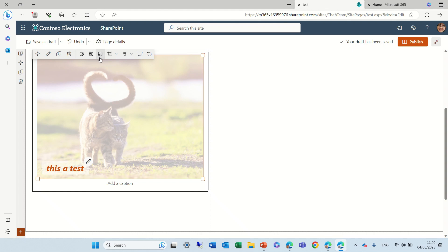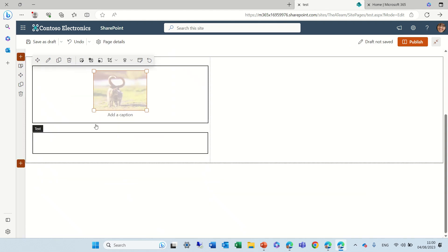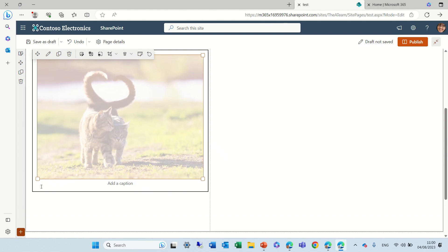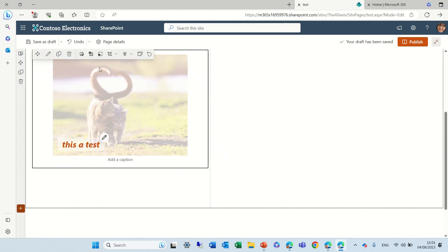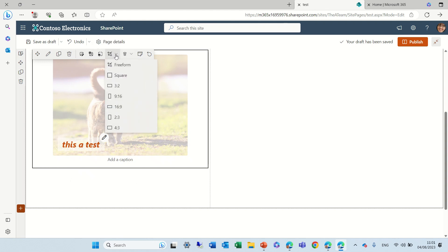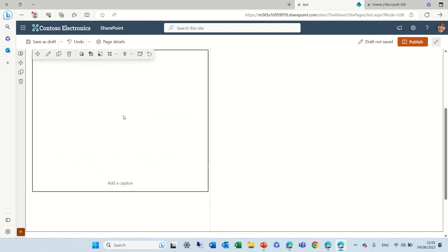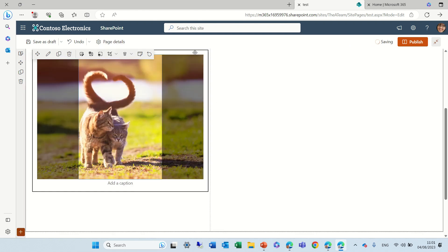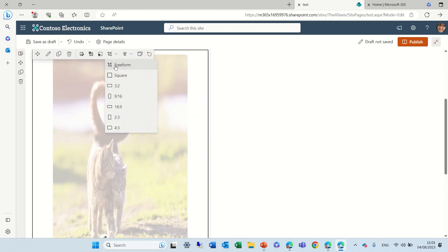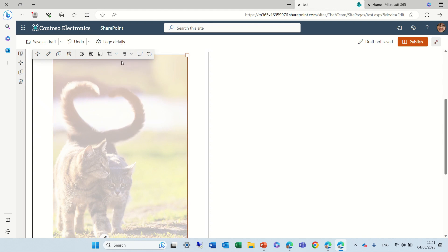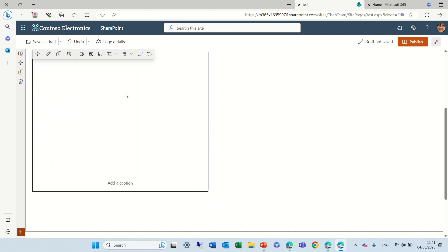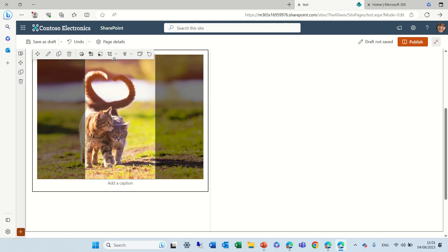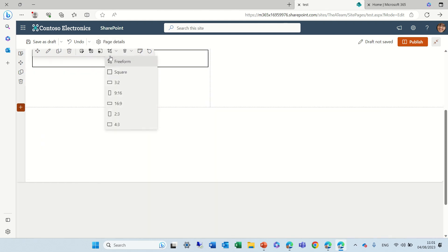We can resize of course. So you see I can make it bigger or smaller. What else can we do? We can crop so these are all of the options. We can make it square. We can make it two by three and if we click on it, it actually will crop it.